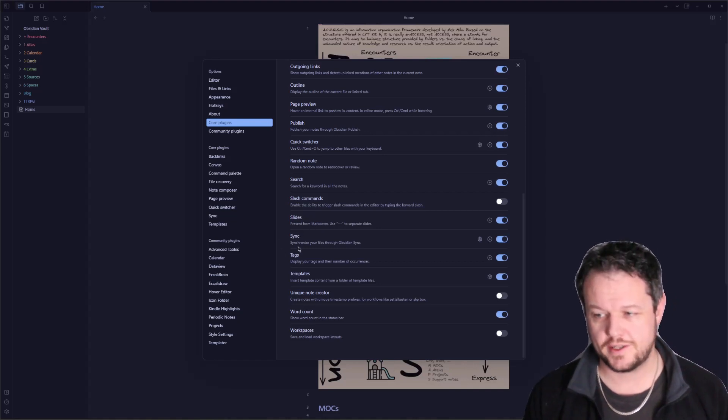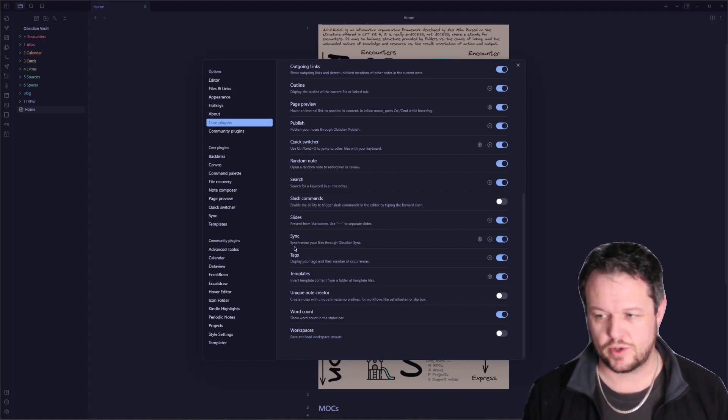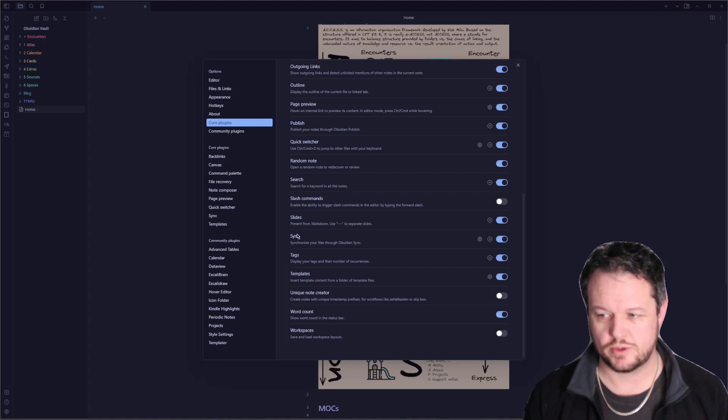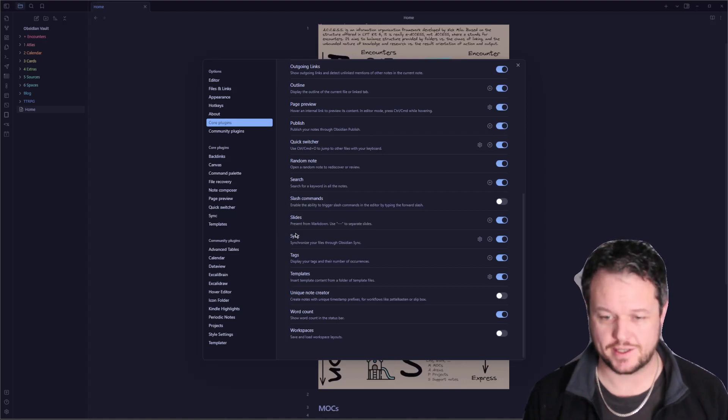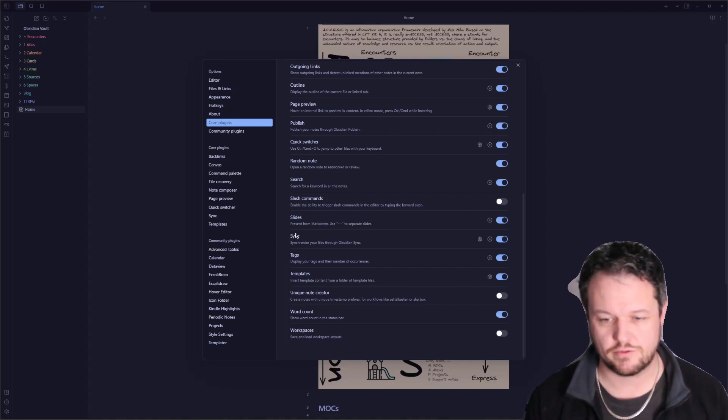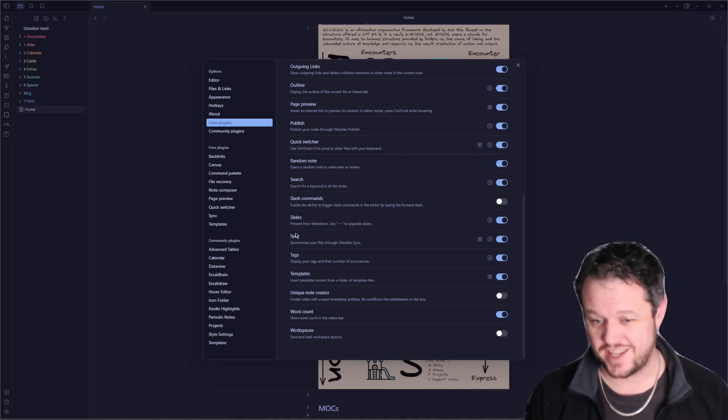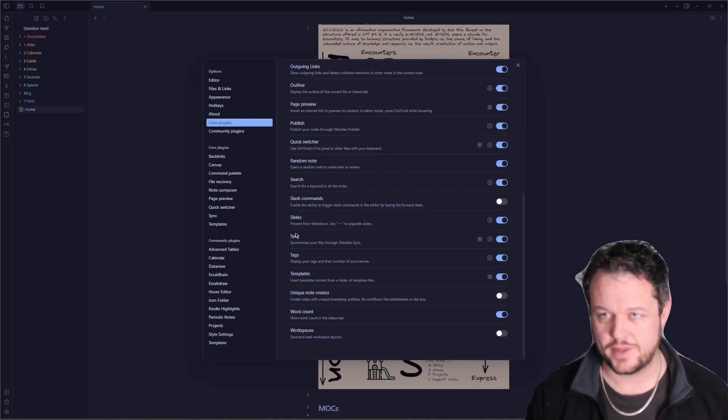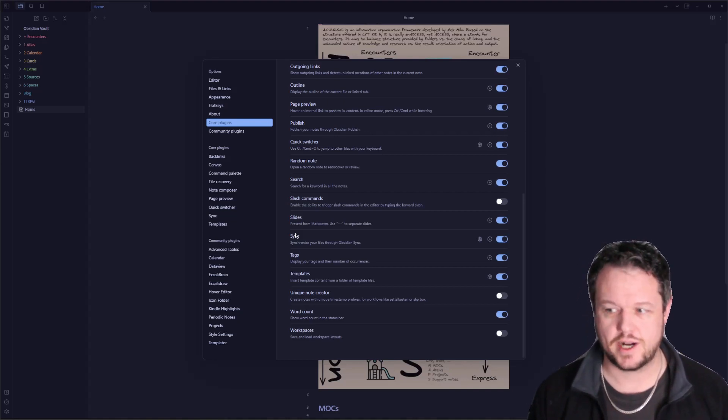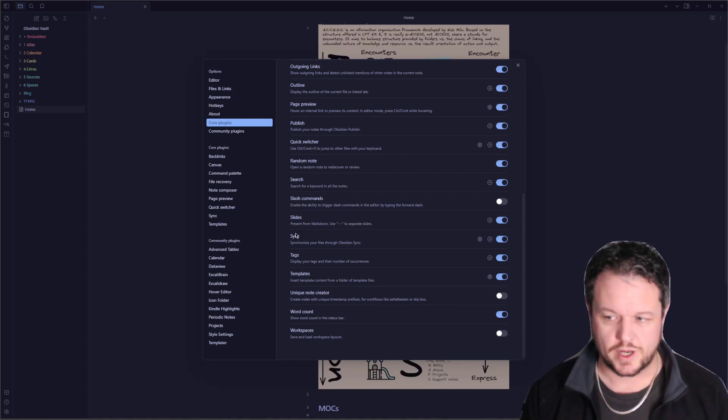Obsidian Sync synchronizes all of your files through Obsidian and lets you create encrypted vaults that you can transfer between devices. Absolute amazing service that will get your notes onto your Android phone or your iPhone, and I do recommend doing it. There are other ways around it, but this is probably the simplest way to do it.